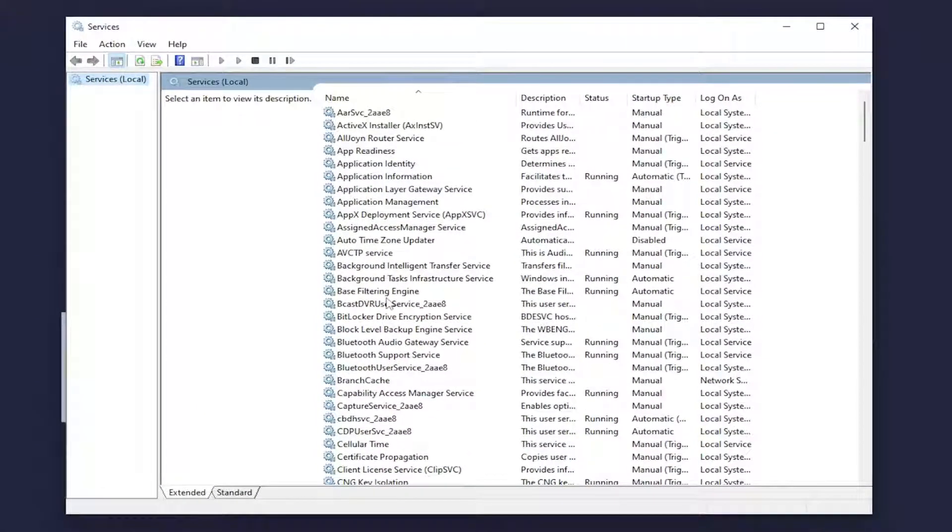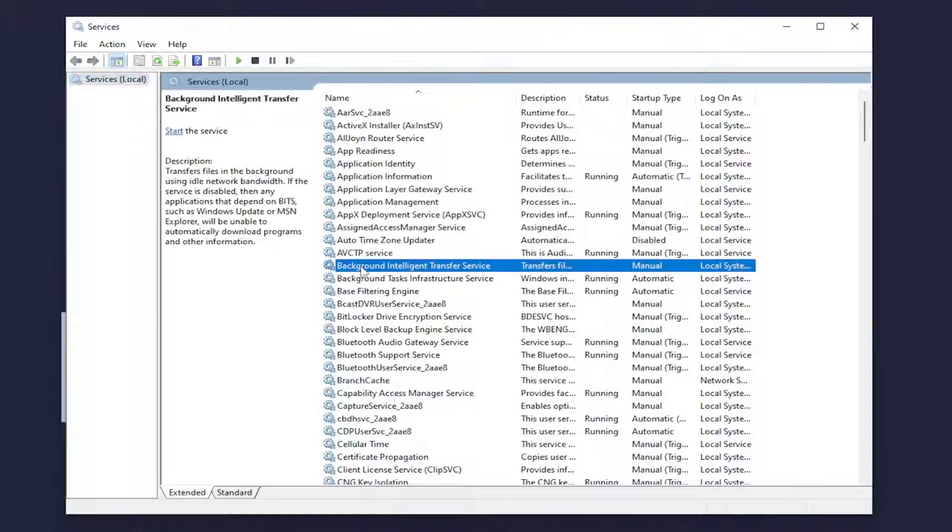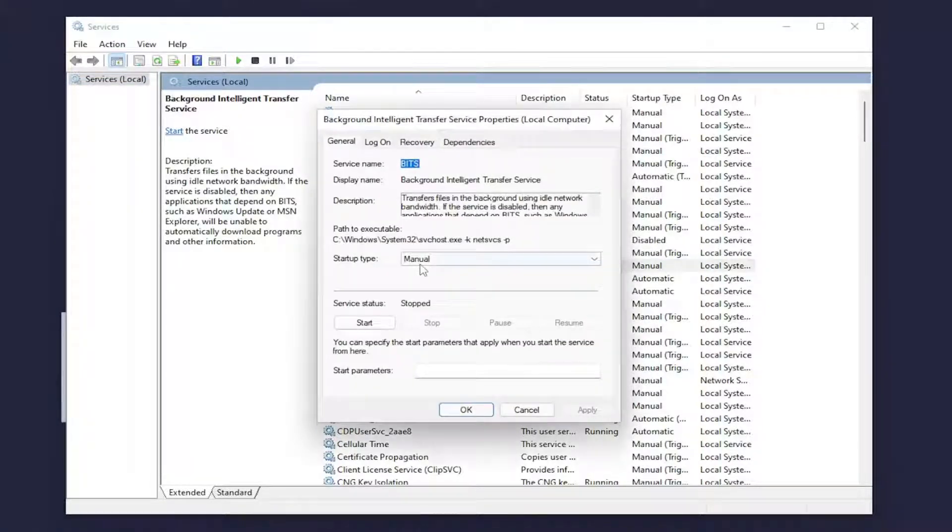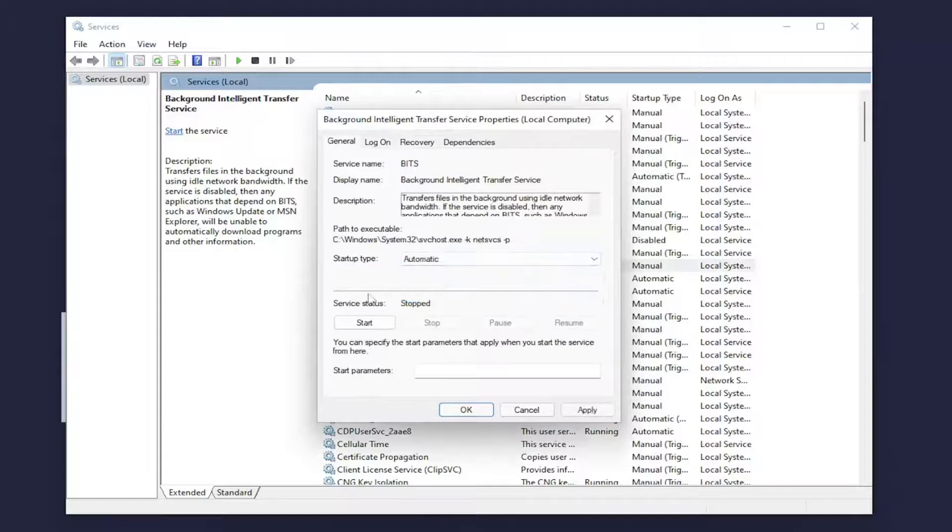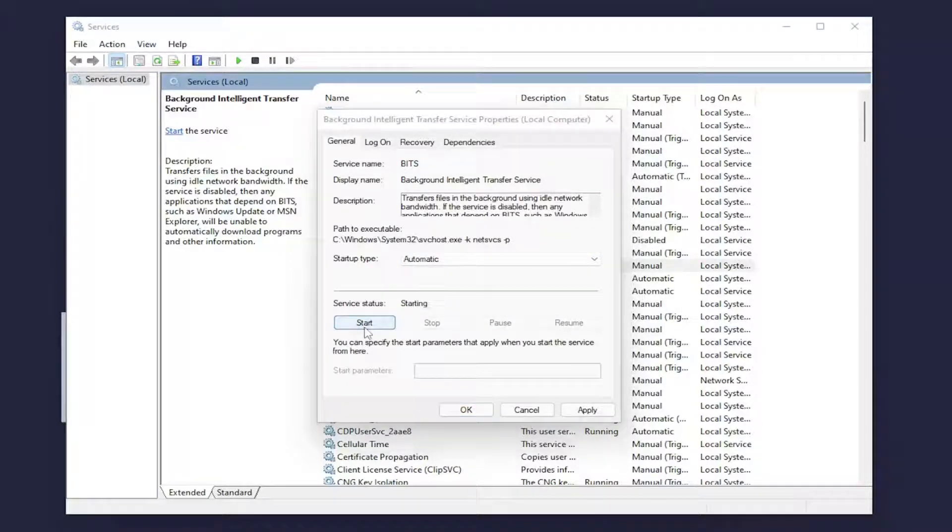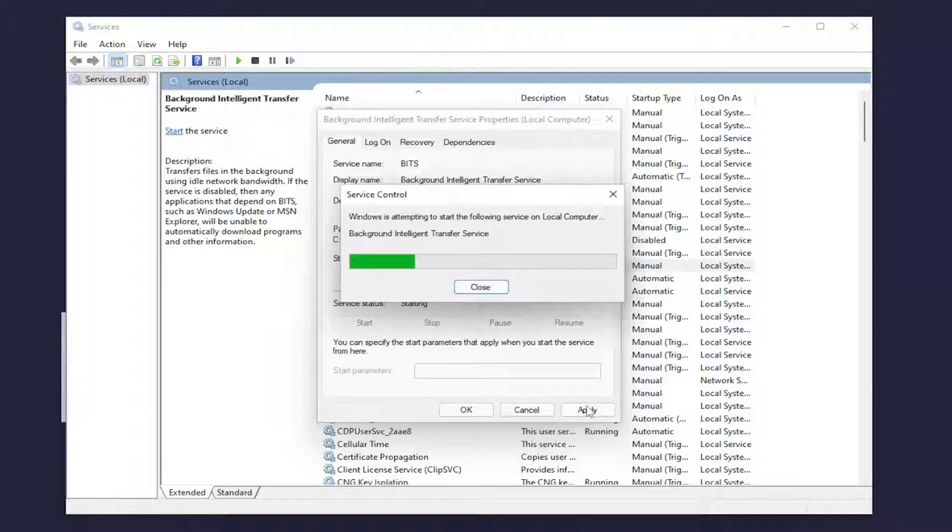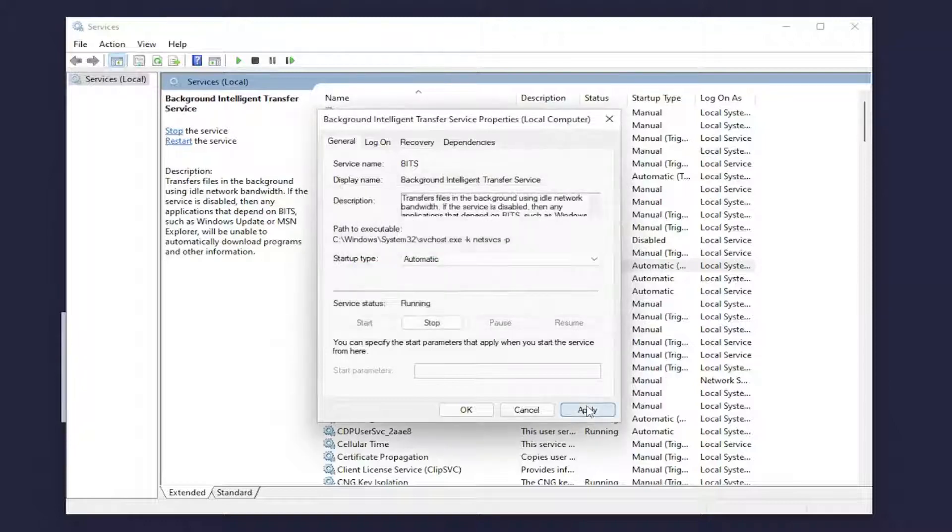You want to locate two different services here. First one is the background intelligent transfer service. Double click on that. Set startup type to automatic and if service status is stopped, select the start option. And then you want to select apply and OK to save the change once it's done.